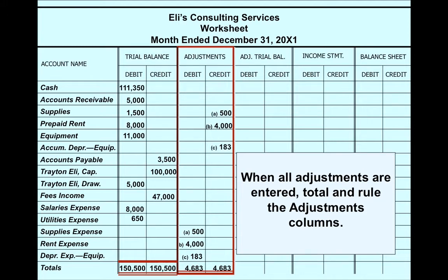We recorded three adjusting entries — labeled A, B, C — right here in the adjustment columns. We debited expenses, which increases expenses (expenses are debit-normal), and we credited assets or contra-assets, which decreases our assets. And we totaled it up.